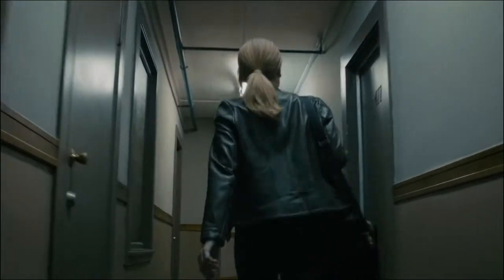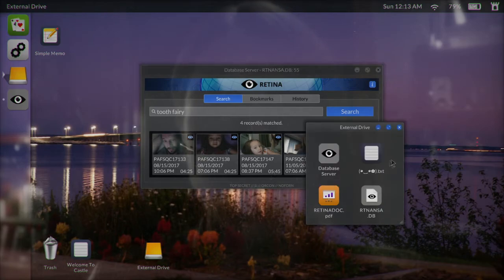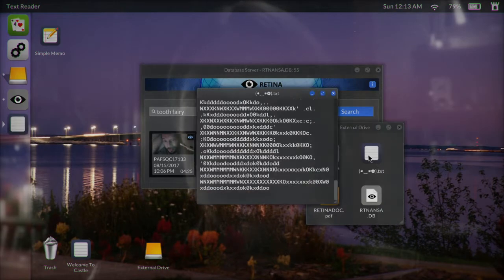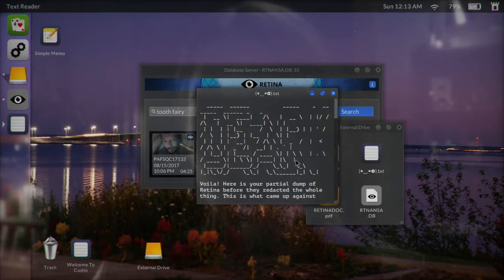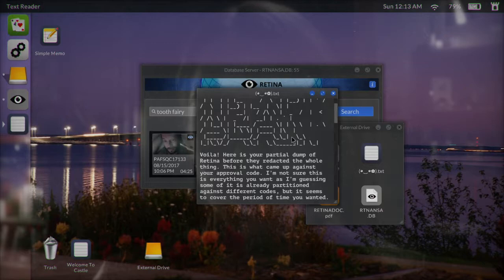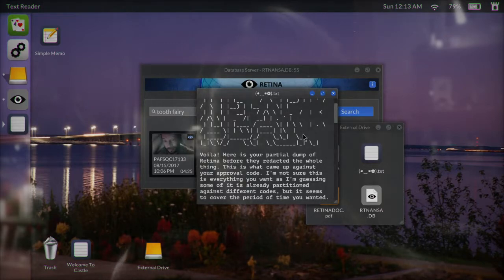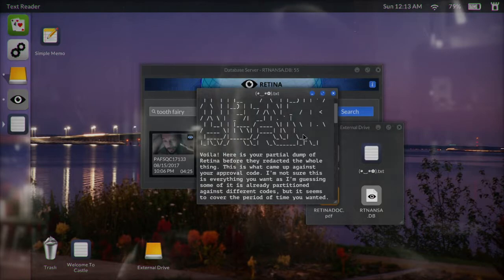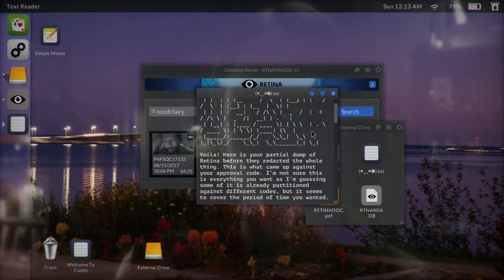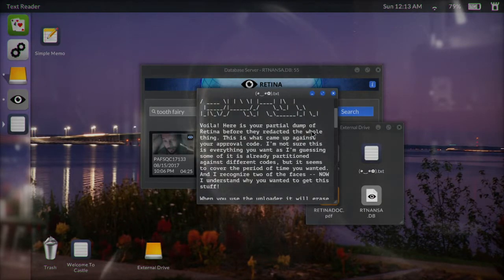Telling Lies opens with a woman arriving home and sitting down at her computer. This is who we are controlling. This woman is searching through the footage for a reason. The text file on the hard drive alludes to this reason, as well as that it will probably result in her losing her job. The program this footage was taken from is called Retina, which sounds like a government surveillance program, but as to why I am continuing to sift through this footage I am none the wiser.